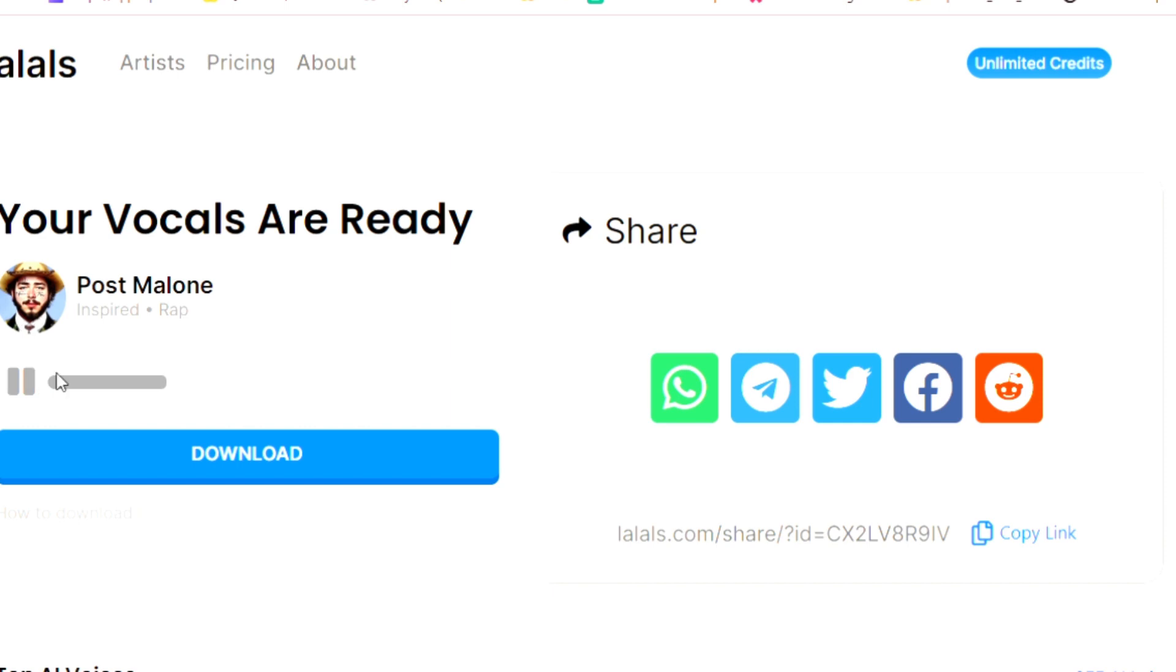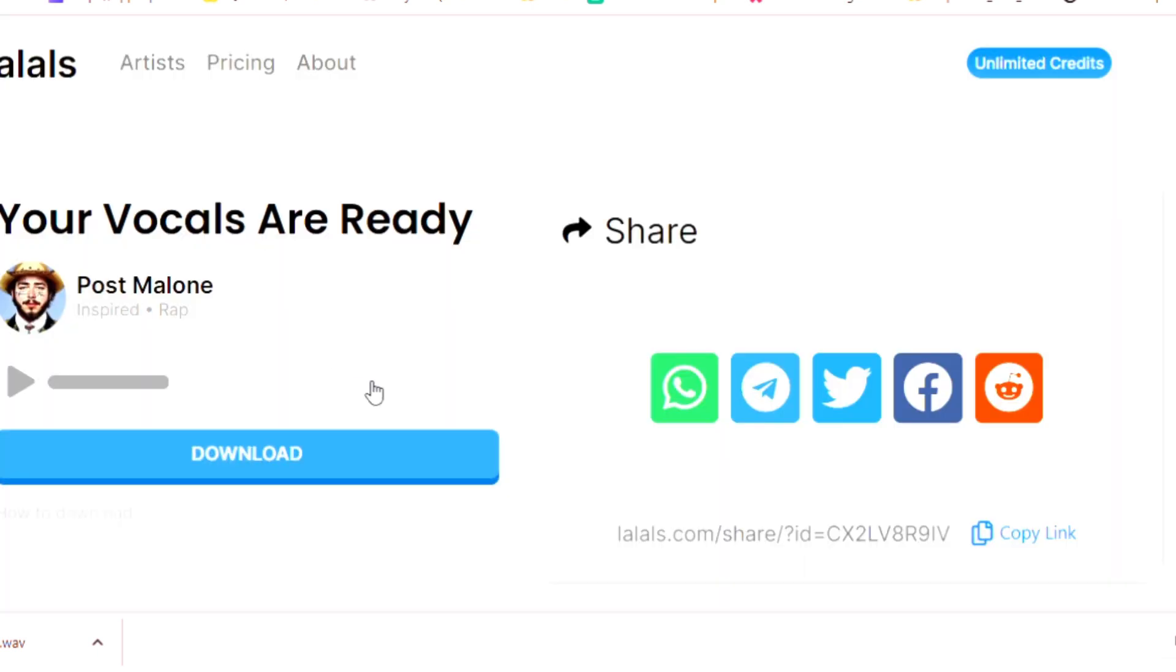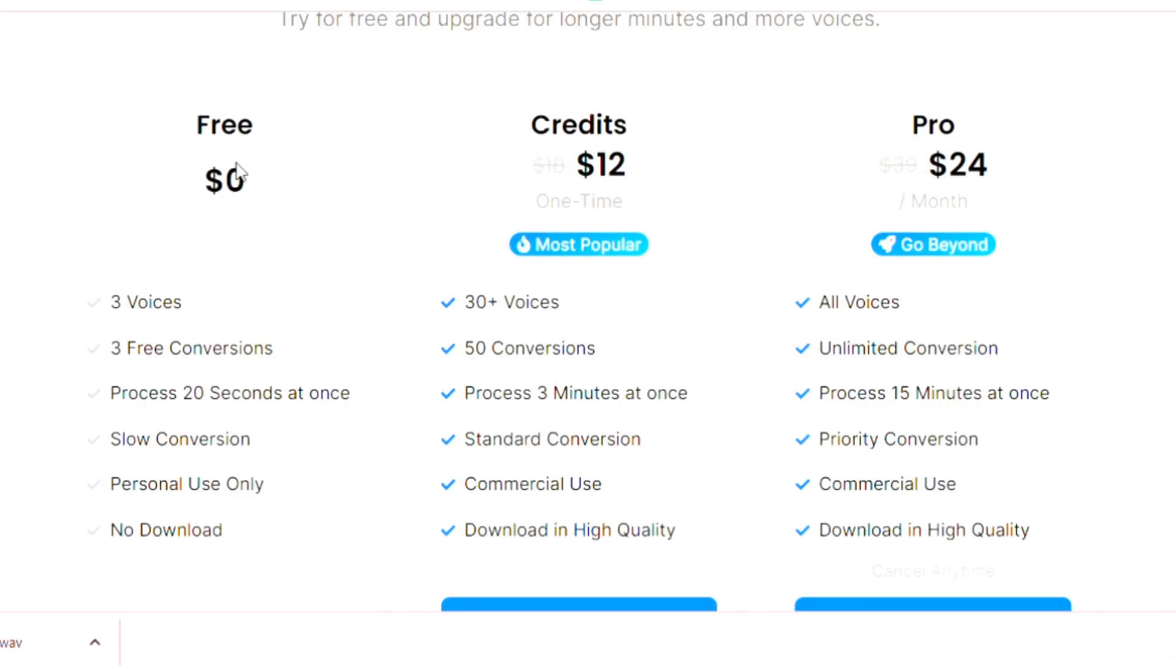I personally use FL Studio for mixing my beats and mixing my songs, but a free alternative is Audacity. If you need a tutorial on how to mix an AI cover, I will gladly do it. Just let it down here in the comments.